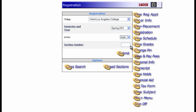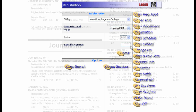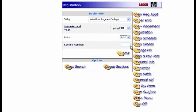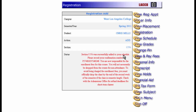Remember when we looked at courses in the schedule of classes? You learned that each course has a unique section number. So if you wanted to enroll in this journalism course, you would enter the section number here and then click Submit. You can see that the class has been added to our schedule and we've been given a confirmation number. It's that simple.